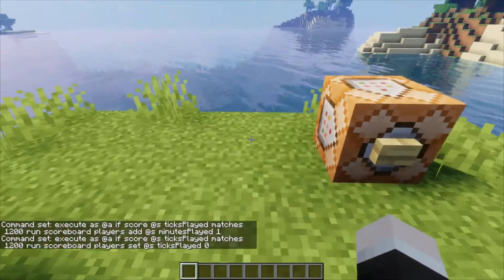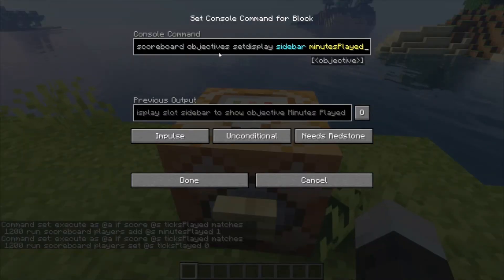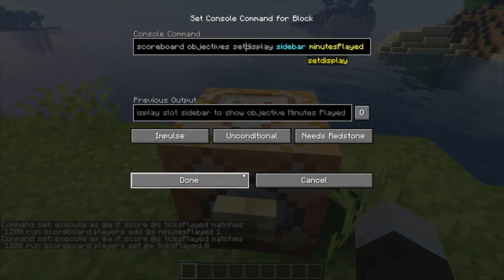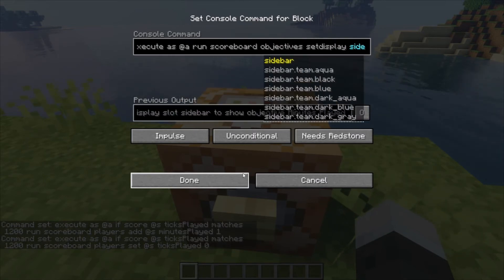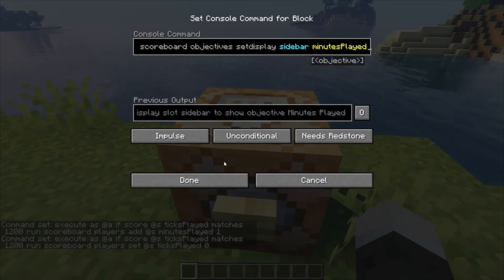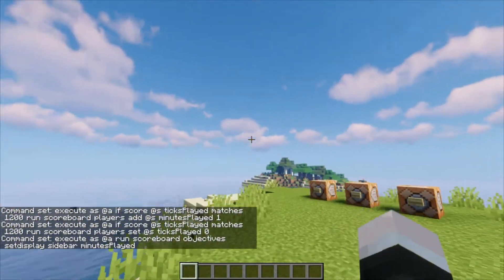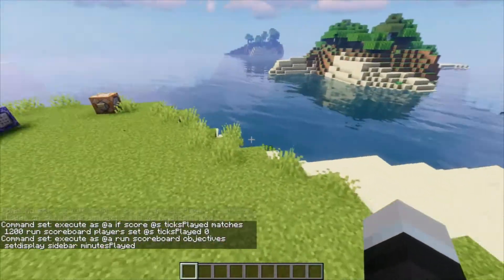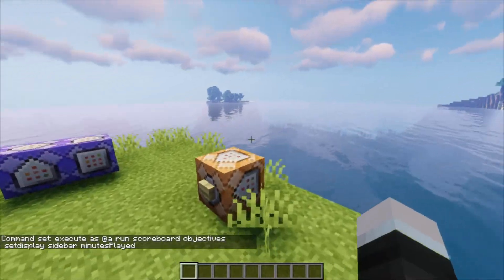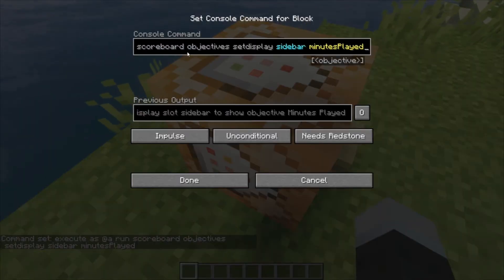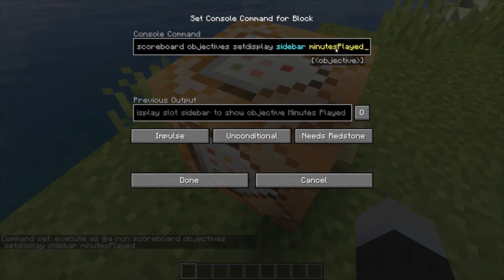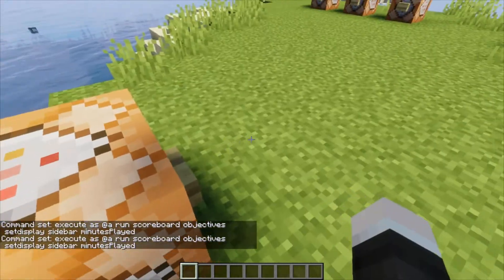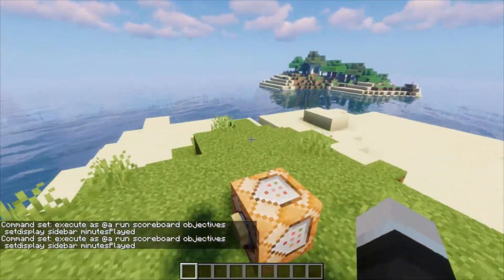Those are always running. The final repeating command block executes for all players: scoreboard objectives setdisplay sidebar minutes_played. That will set the sidebar for everyone on your server to display minutes played. Alternatively, you can type that command without the execute part directly in chat for each player individually to set it up.